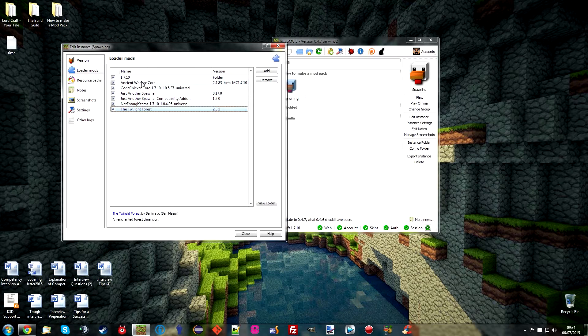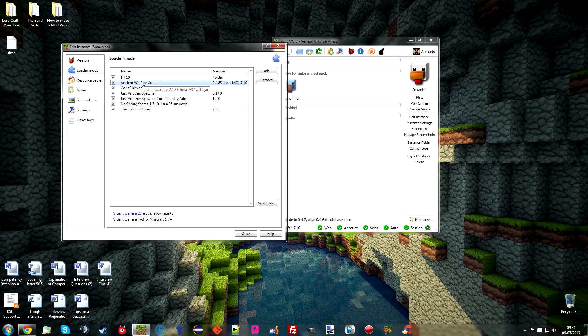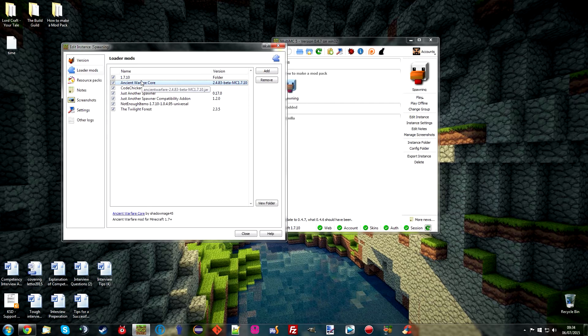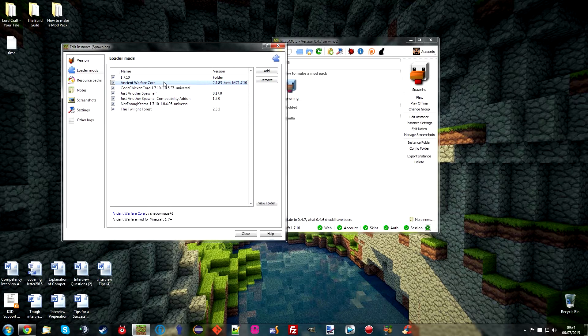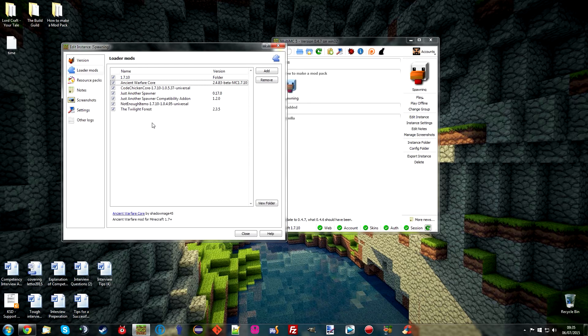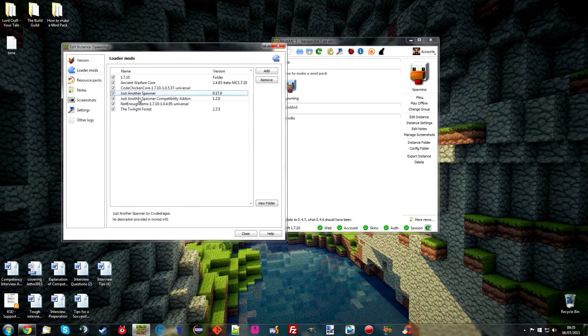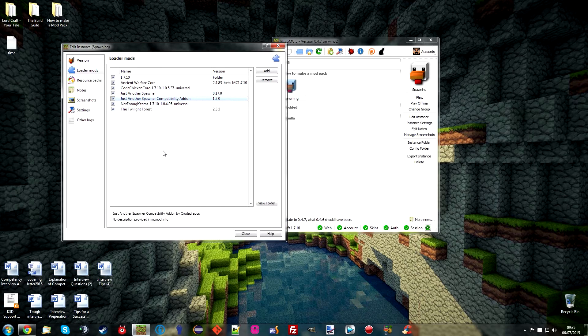And then what we're going to do with Ancient Warfare is we're going to take the bandits which do not spawn naturally at all. They just do not spawn. They only spawn in with their structure gen. But what we're going to do is we're going to take them, add them to the spawn list and then have them spawn in small bands, small groups. So you will actually have naturally spawning bandits running around your world. And that's basically what we can do with just another spawner.